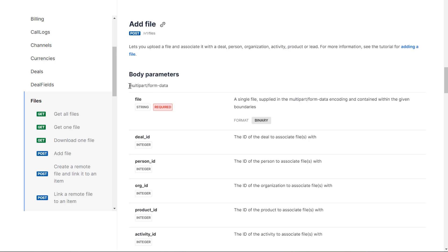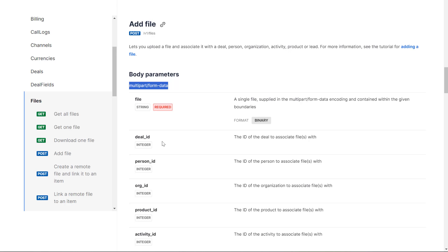For the HTTP action step, we need to set the body parameters in the format of multipart/form-data. For that, we have to pass the file. Of course, we need to pass the file content that should be in a binary format. Then the deal ID we need, or the person ID, or the organization ID, or the product ID, or the activity ID. So I am going to use the deal ID here.